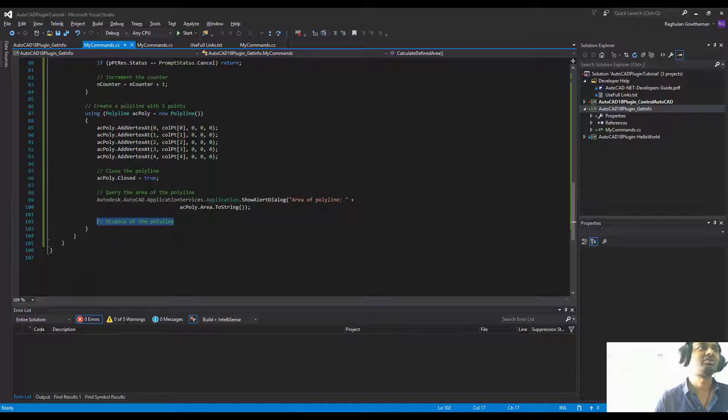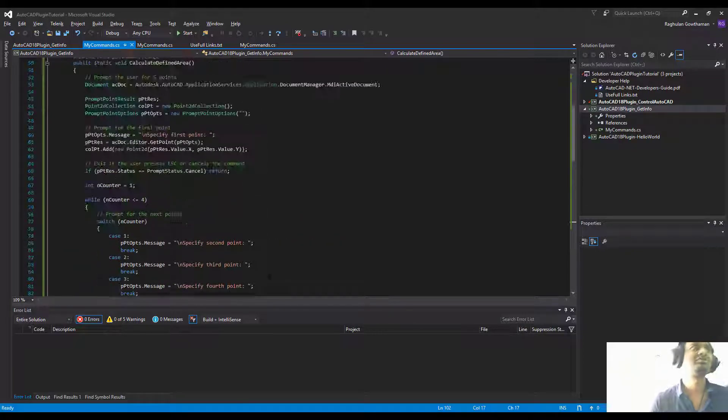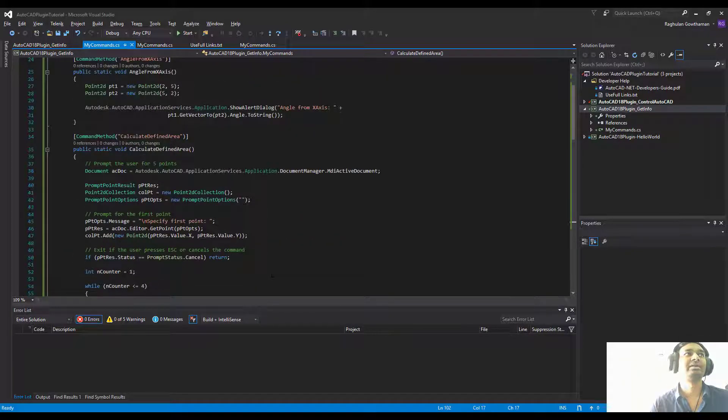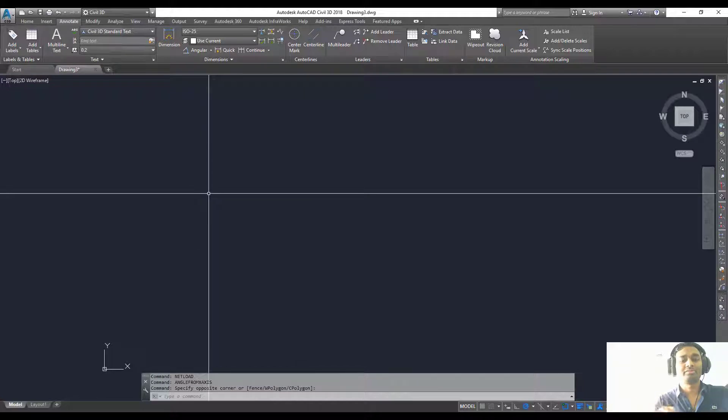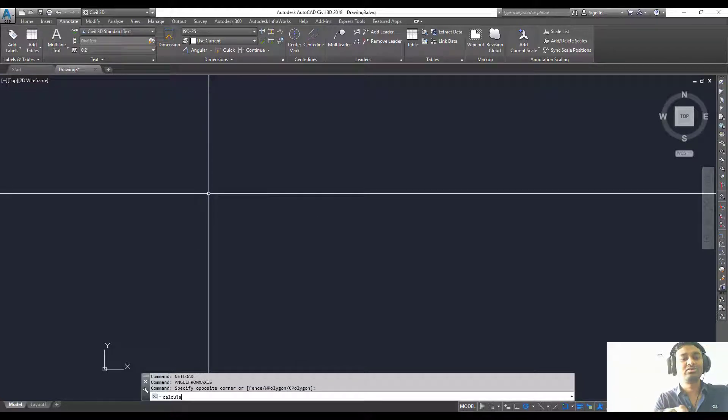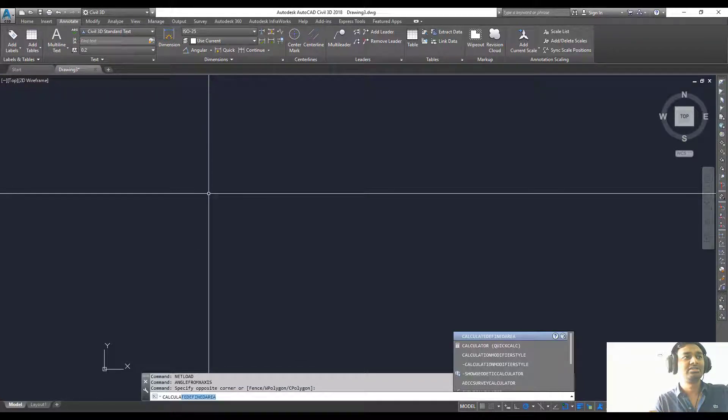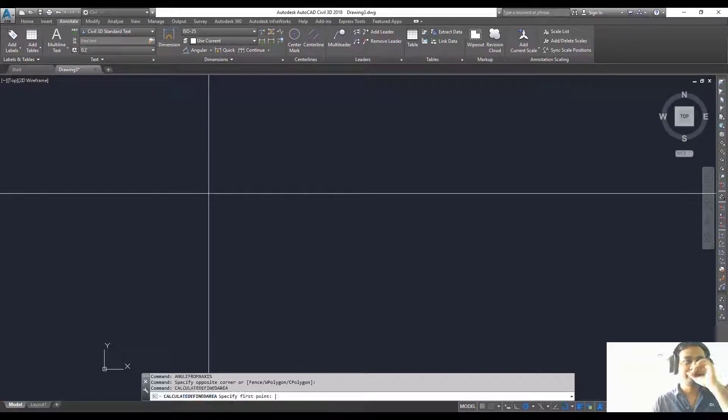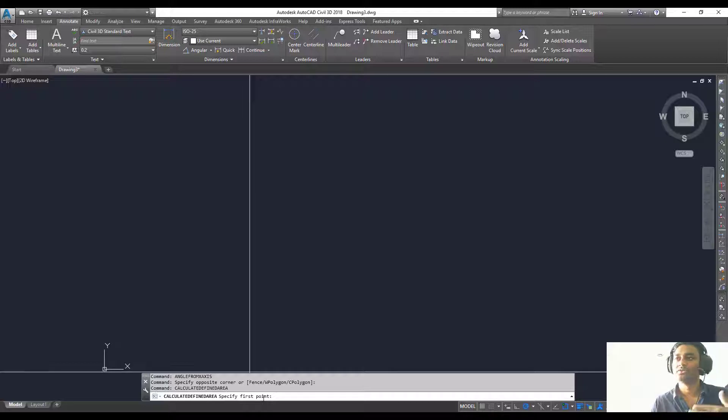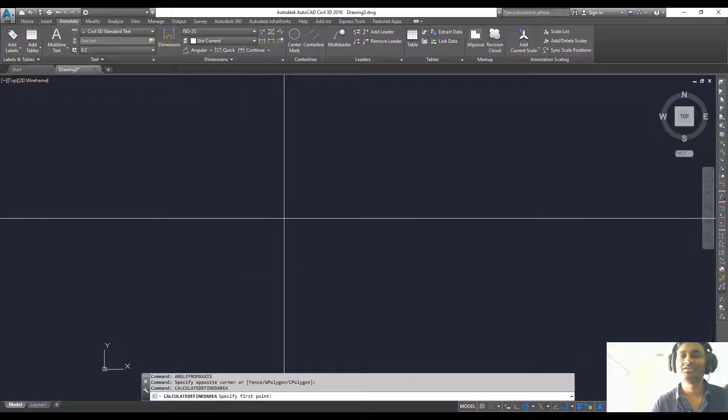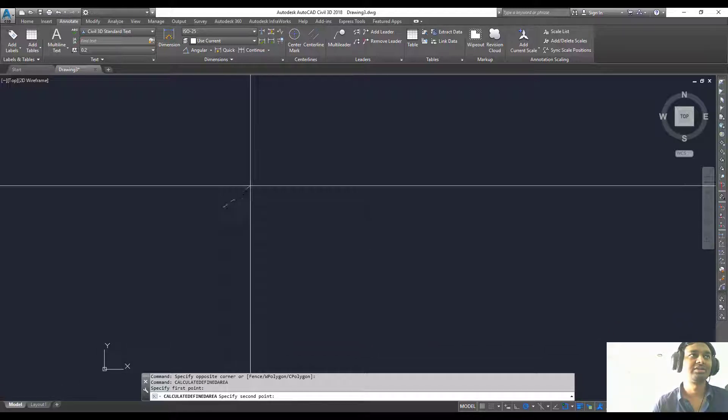Let's get this working. The command for this one is calculate defined area. I'm going to try calculate defined area. It's giving you the prompt for the user to go and pick it on the screen, so I'm going to click.